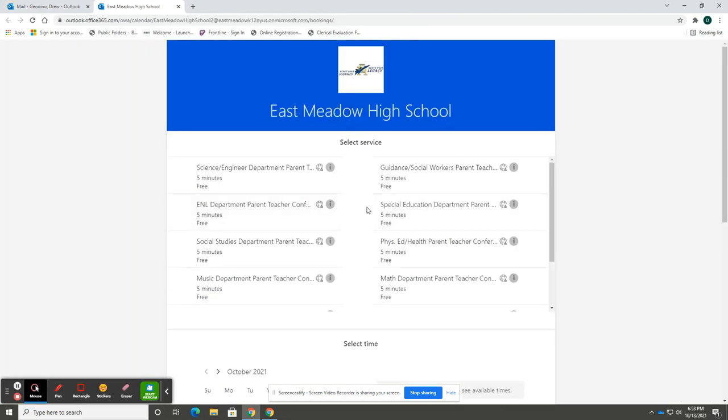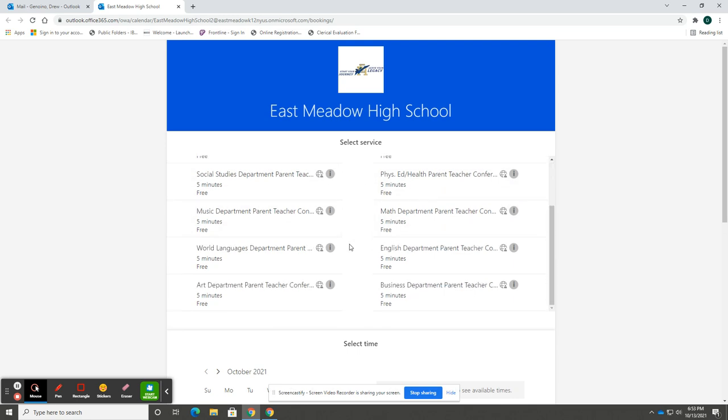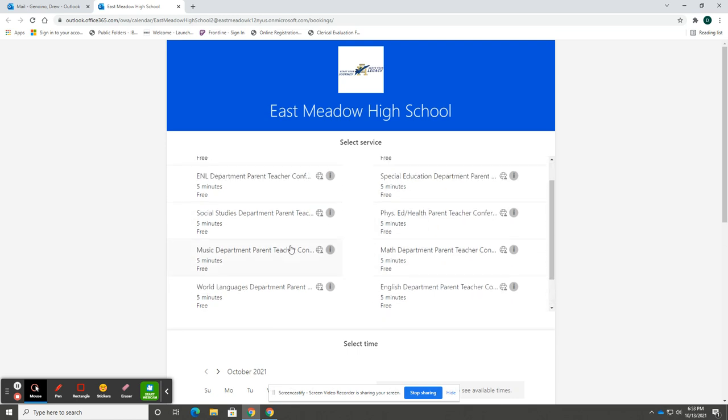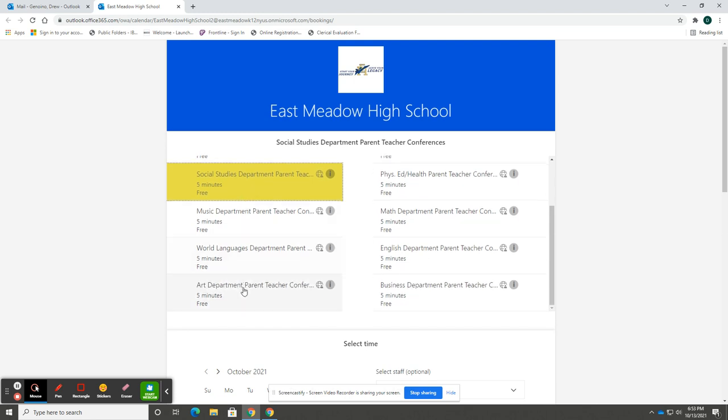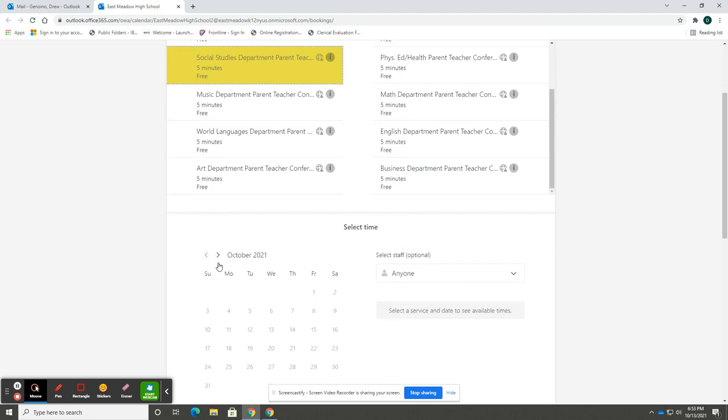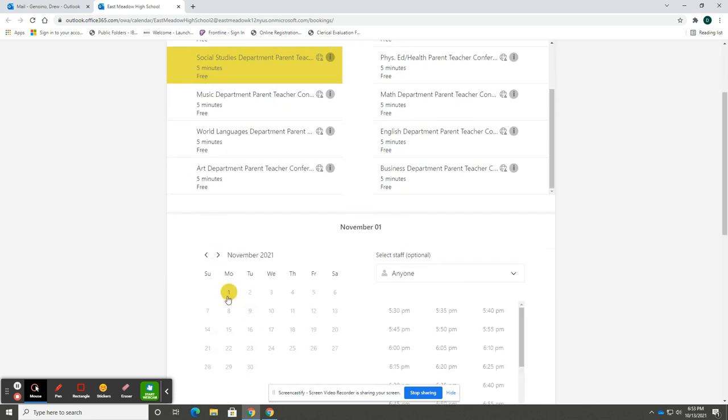Upon reaching the page, you will see the list of all of the departments here at East Meadow High School. Select the department of the teacher you wish to meet with, scroll down to our calendar, and select November 1st.